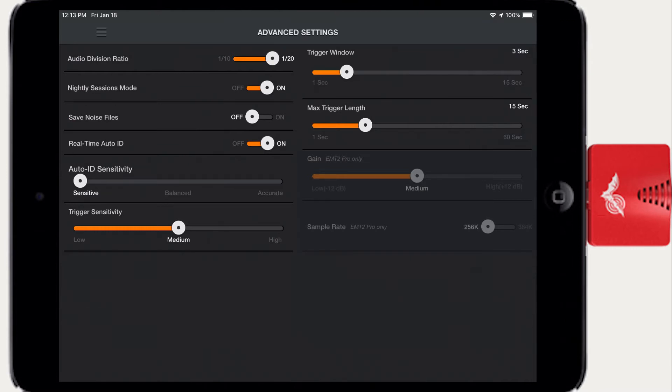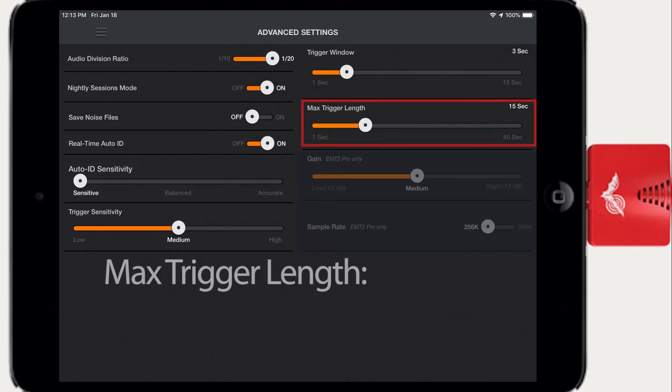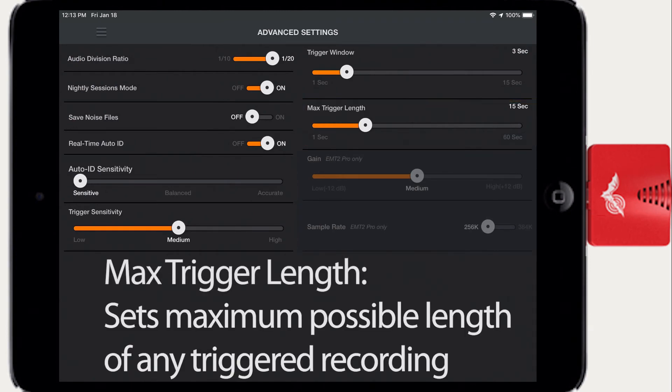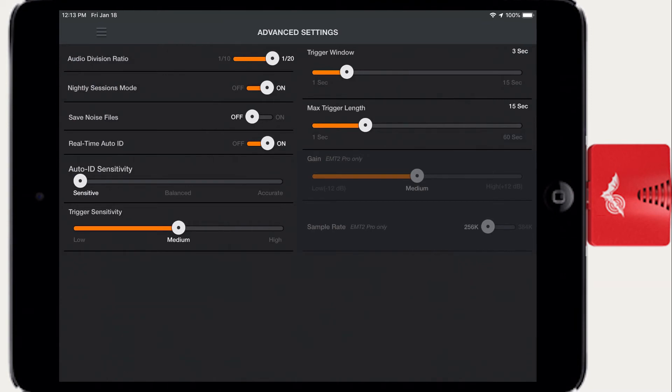Record time is also limited to the Max Trigger Length setting. Max Trigger Length determines the maximum possible length of a triggered recording regardless of the Trigger Window setting. The available range is 1 to 60 seconds.